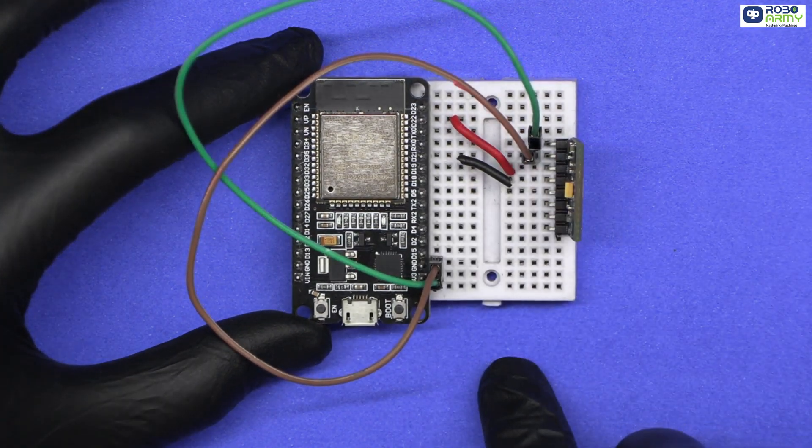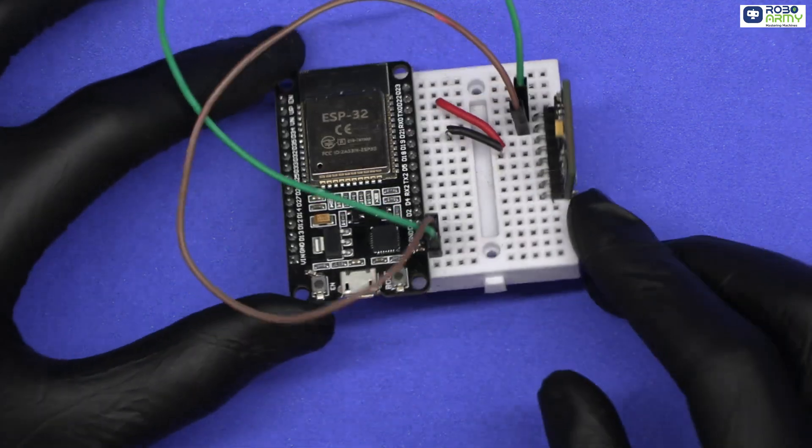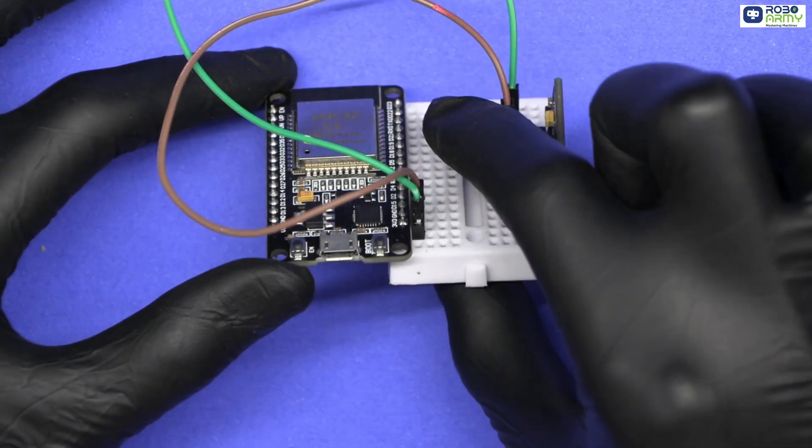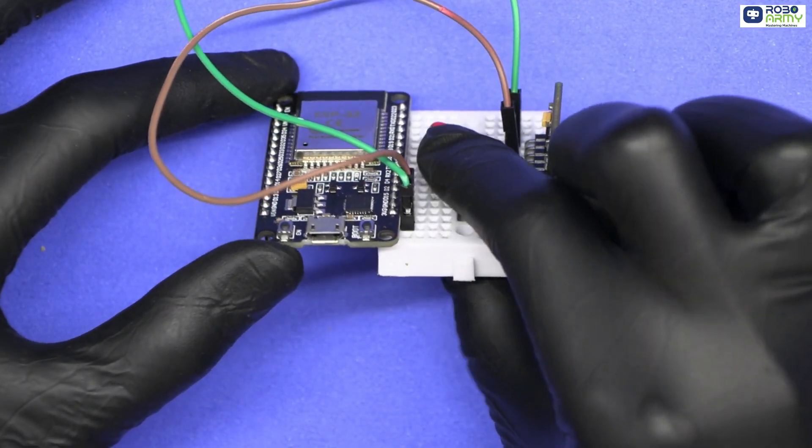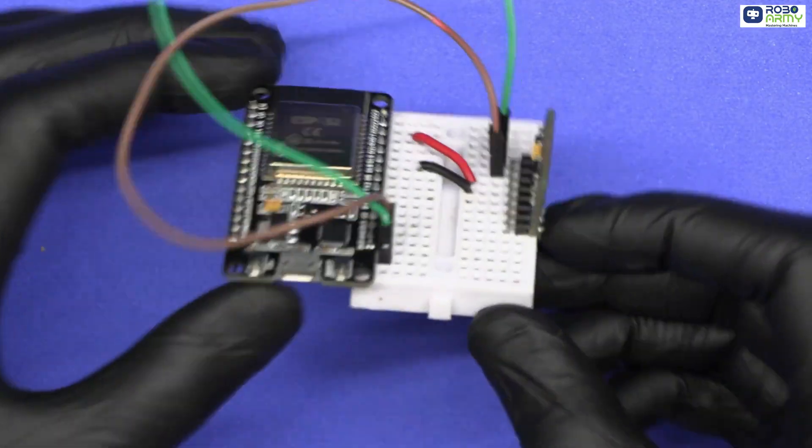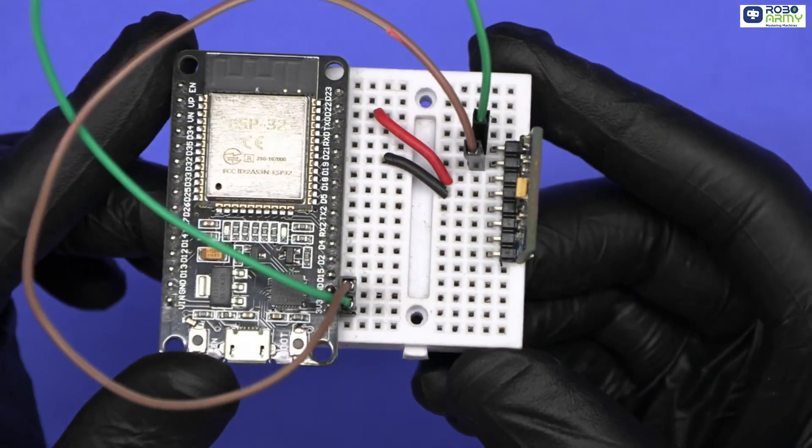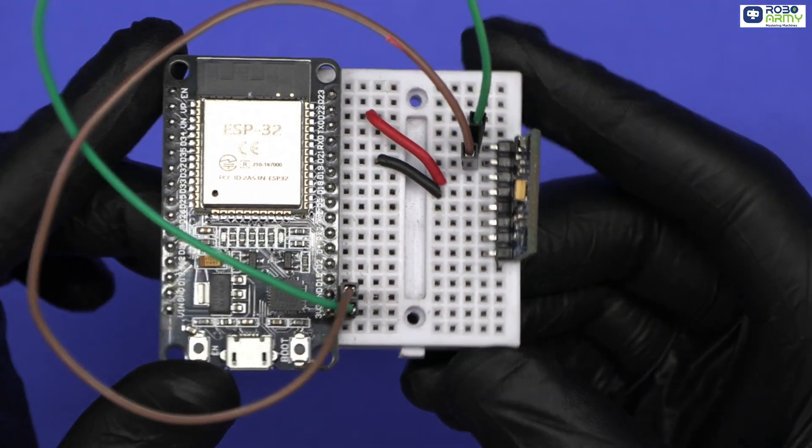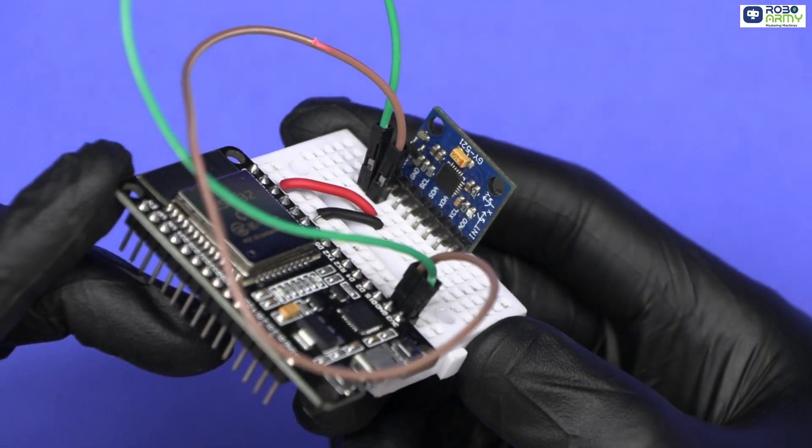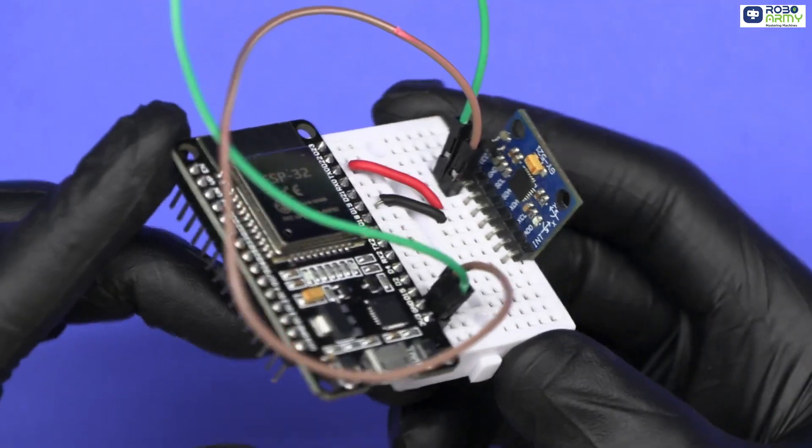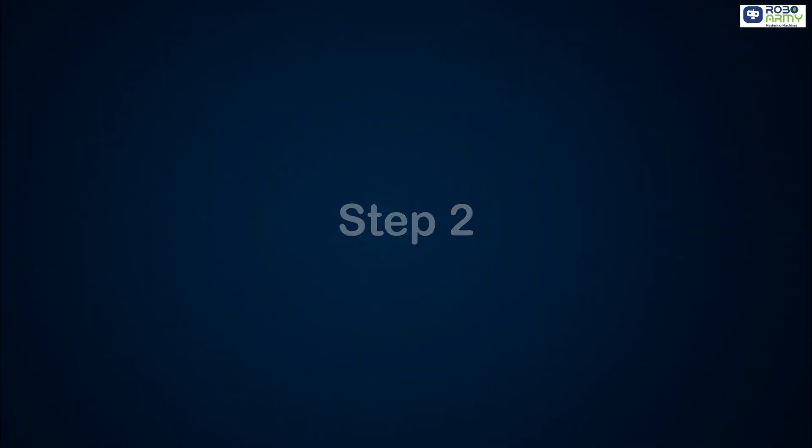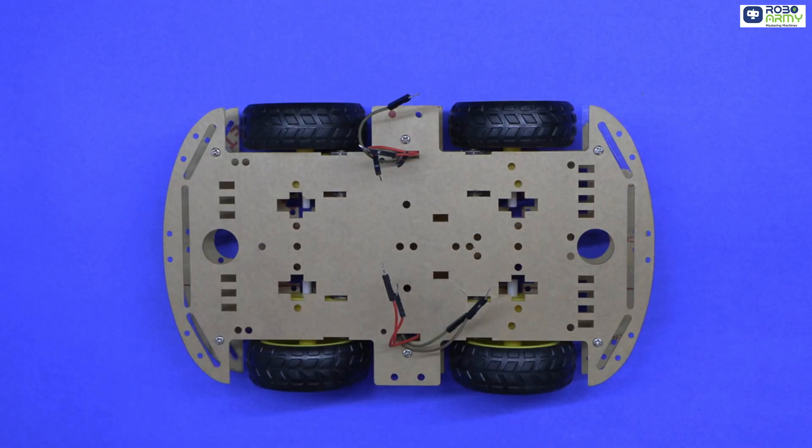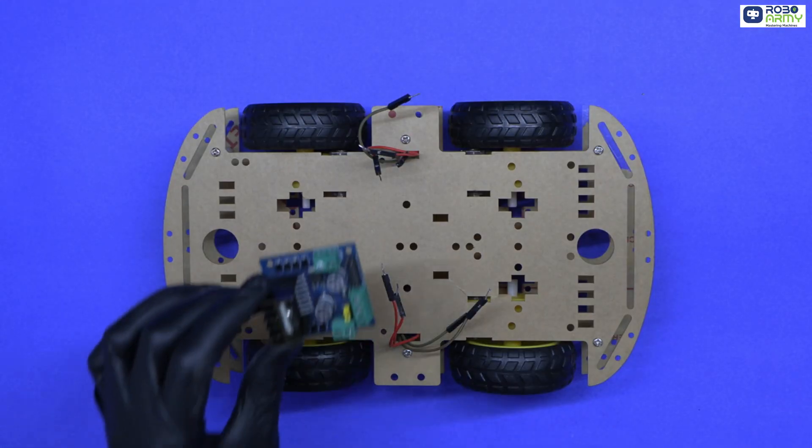This ESP32 reads the tilt of your hand using the MPU6050 accelerometer and sends movement commands forward, backward, left, right or stop to the receiver ESP32 via ESPnow protocol. Step 2. Wiring the receiver ESP32 for car control. Now let's assemble the circuit.